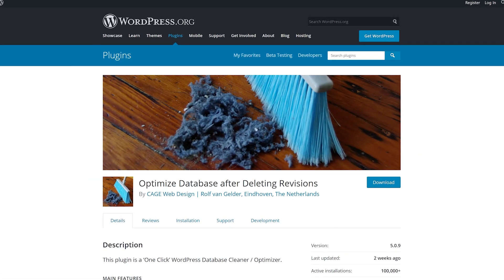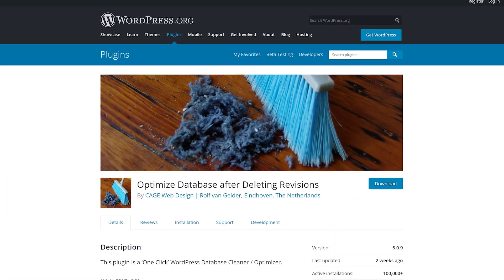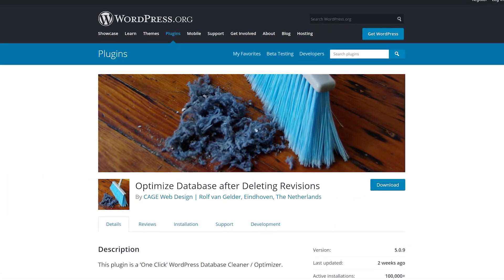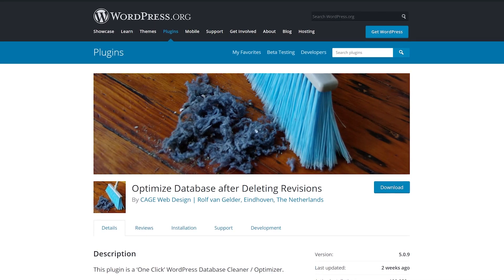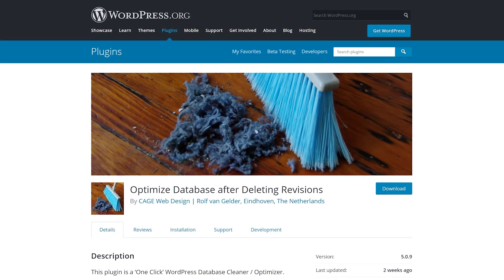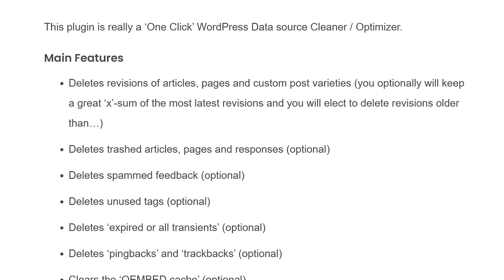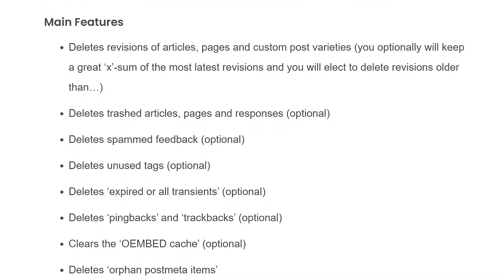Number 3, Optimize Database After Deleting Revisions. By default, this plugin will help you delete revisions for all of the post types on your website.